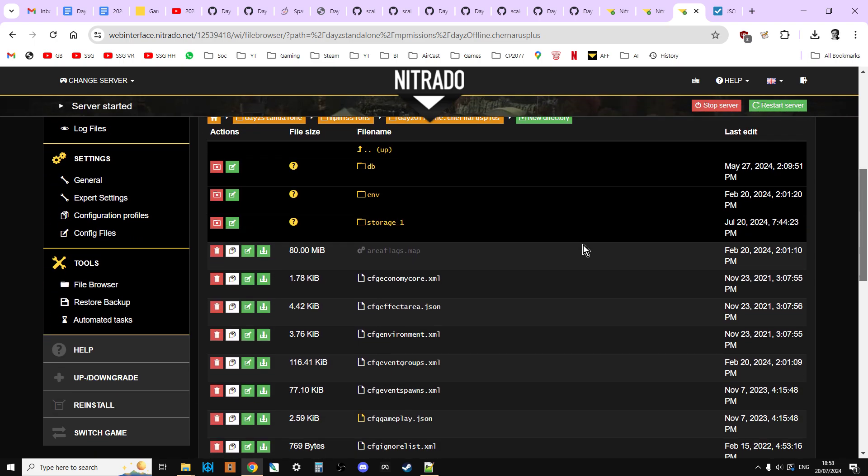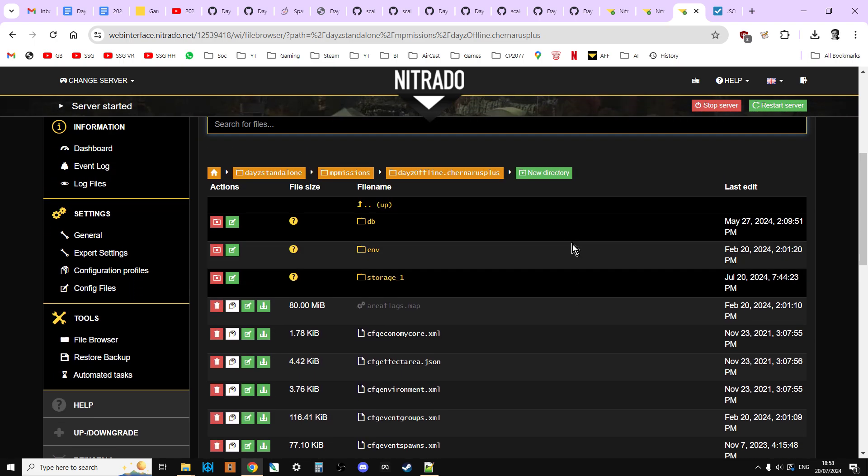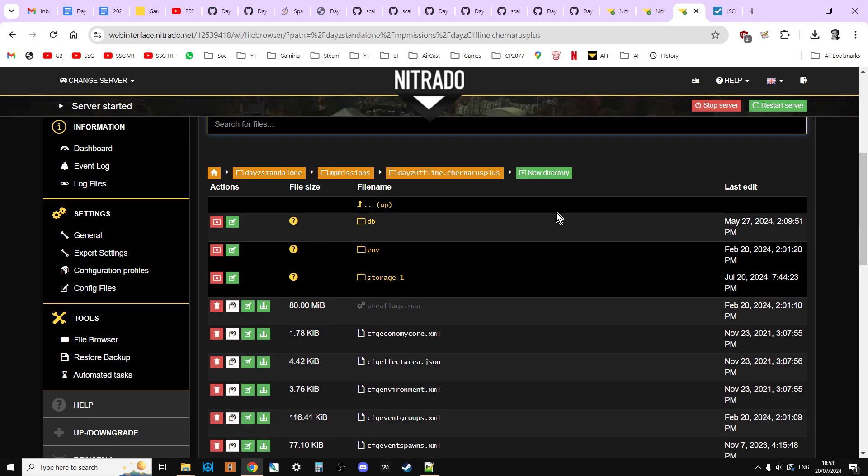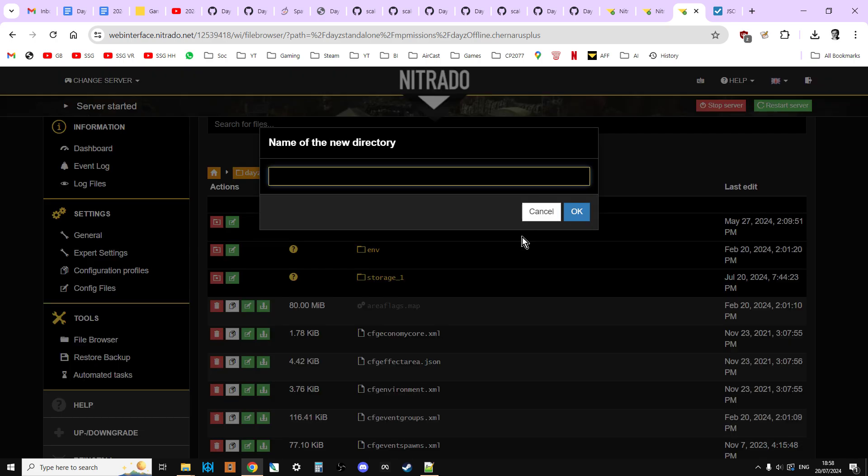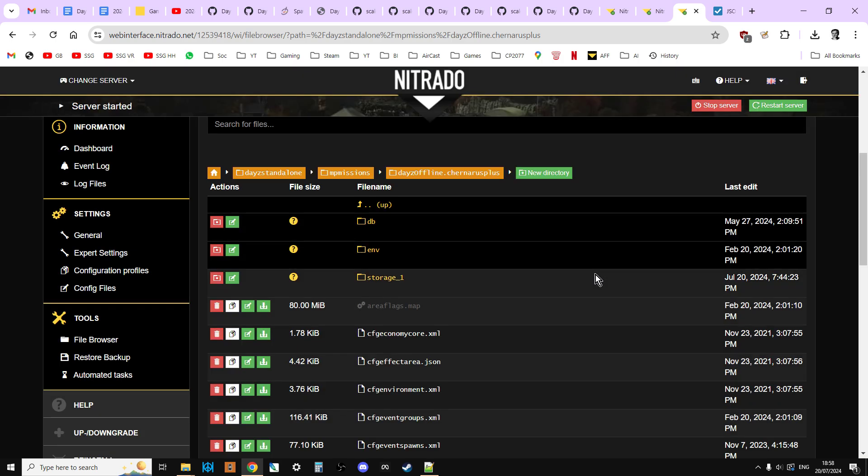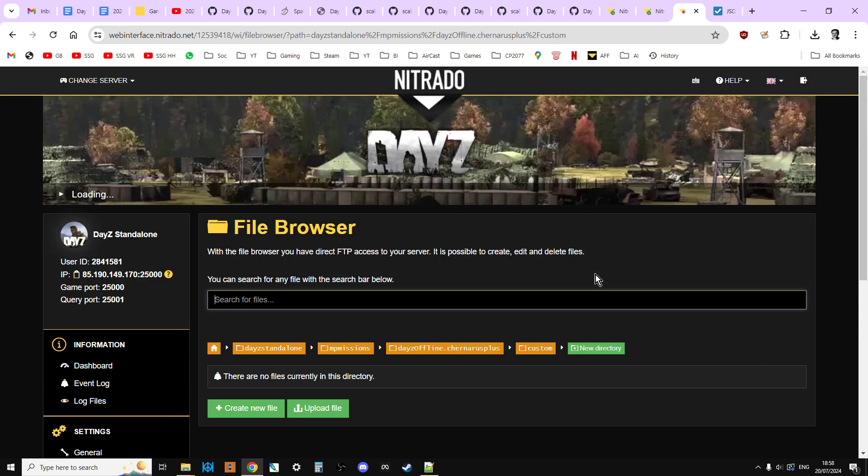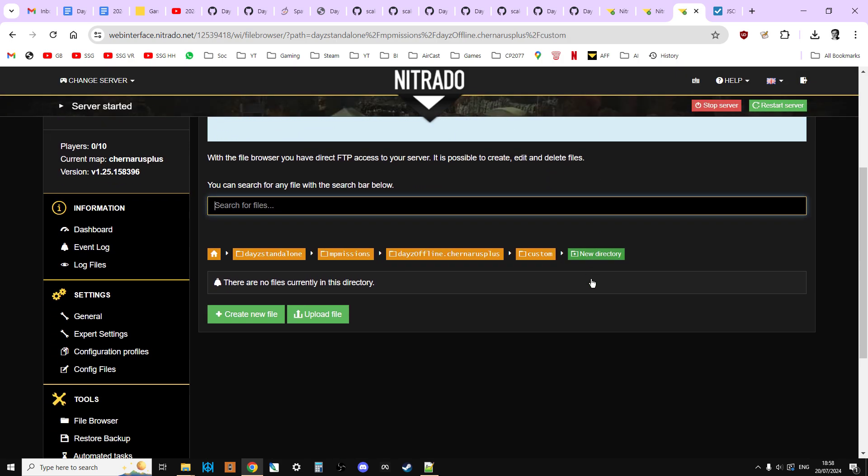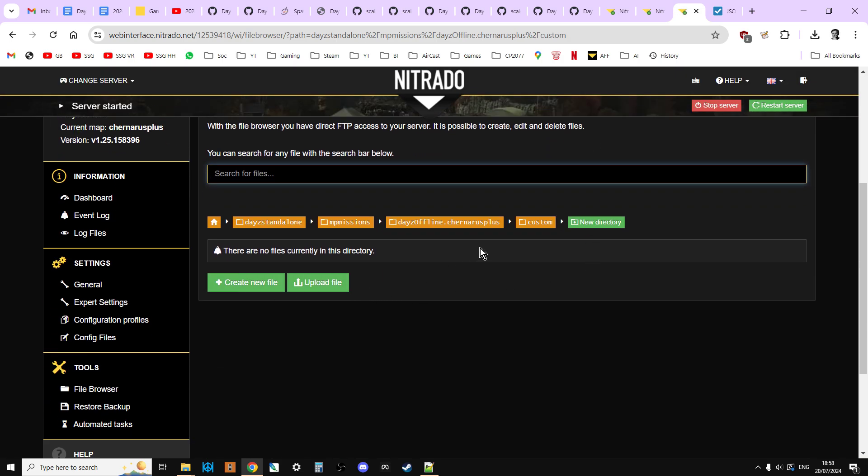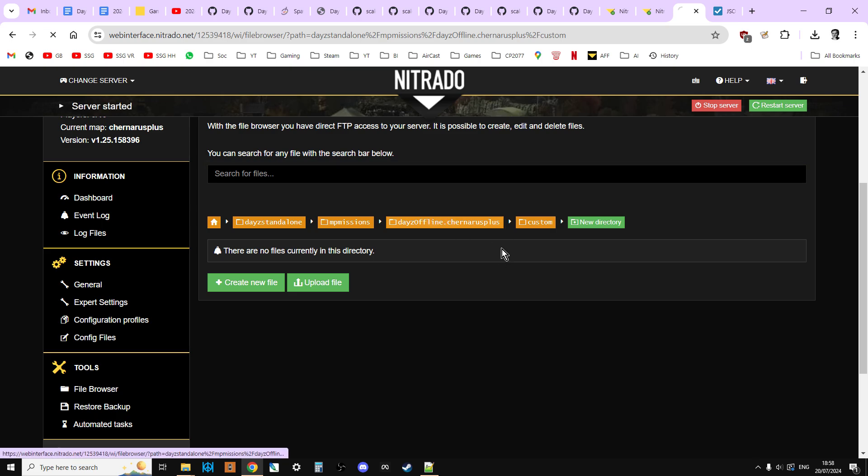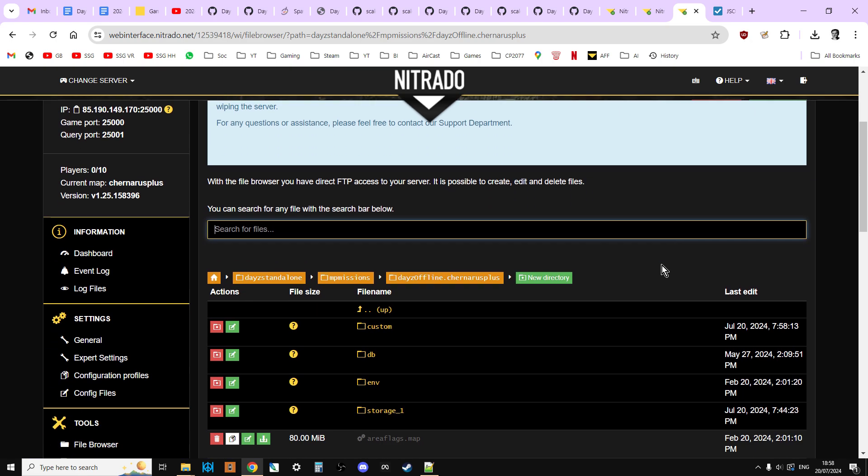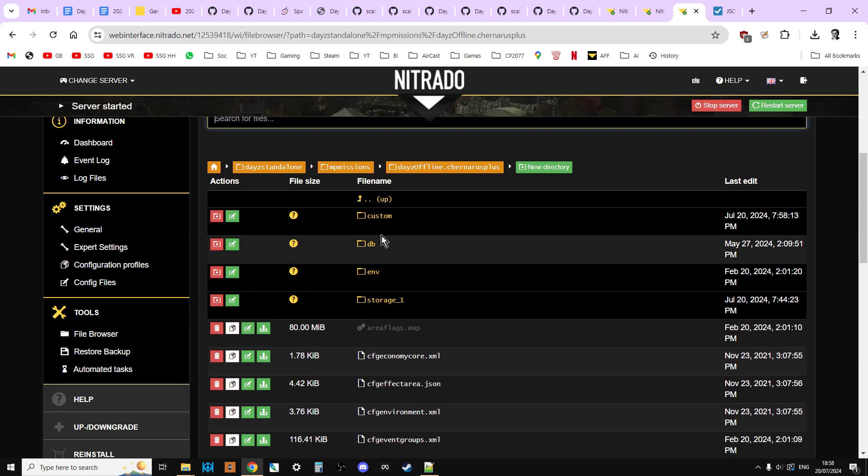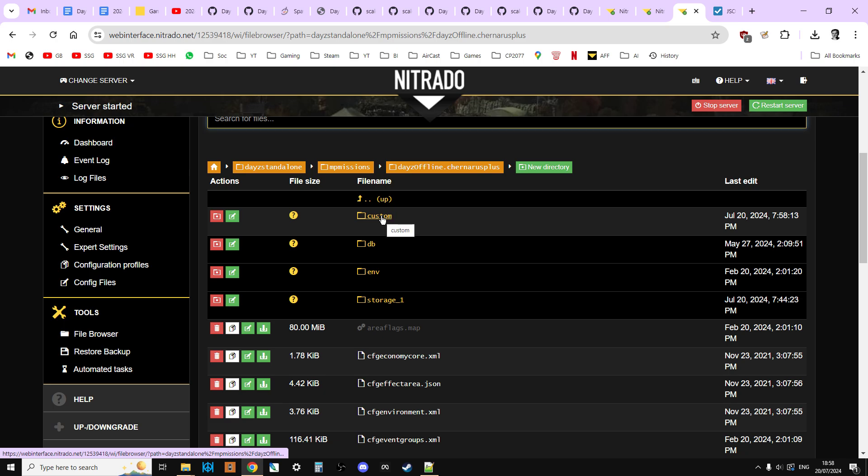Now, at this point, what we want to do is we're going to create a new directory. Okay. So we're going to do new directory, and we're going to call it custom. Like so. We're going to say okay. So then we're just going to go back to DAISY offline.chernarus+. I call this kind of the root directory of the mission. There you can see we've now got a custom folder, a custom directory.